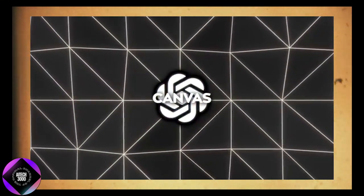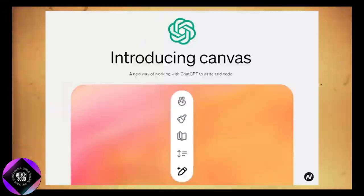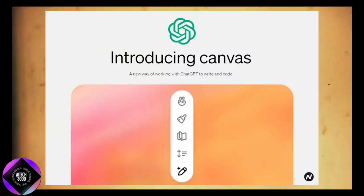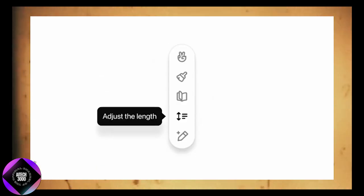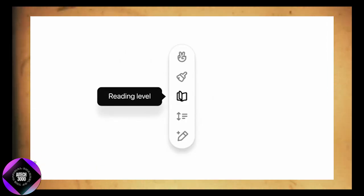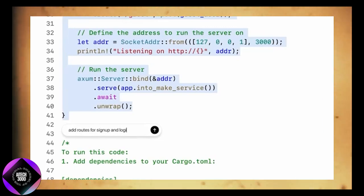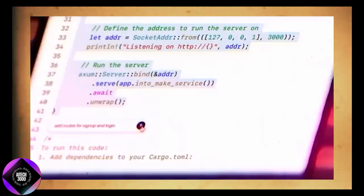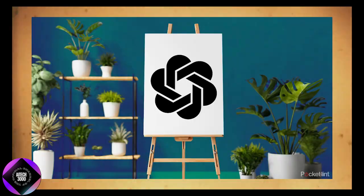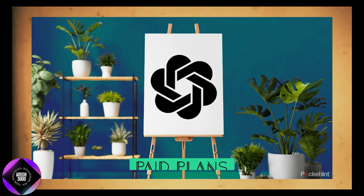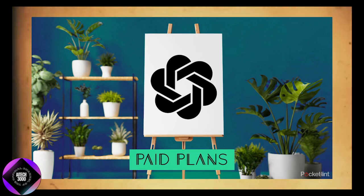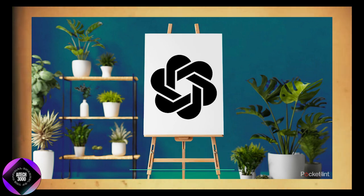Currently, Canvas is in beta for ChatGPT Plus and Teams users. Enterprise and Education plan users will get access next week, and eventually it will be available to everyone, even on the free tier. But for now, you'll need one of the paid plans to use it.